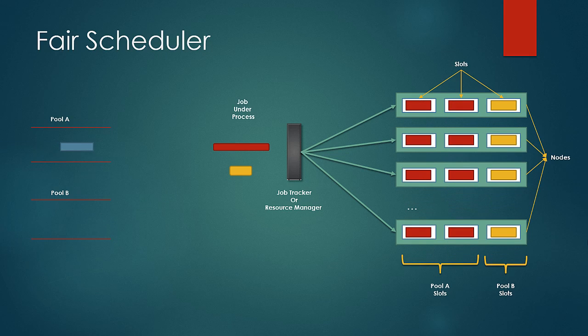Suppose if another job comes to the pool, the capacity scheduler would process it like first in first out or first in first out with priority. In this case a small high priority job has to wait for a long time.